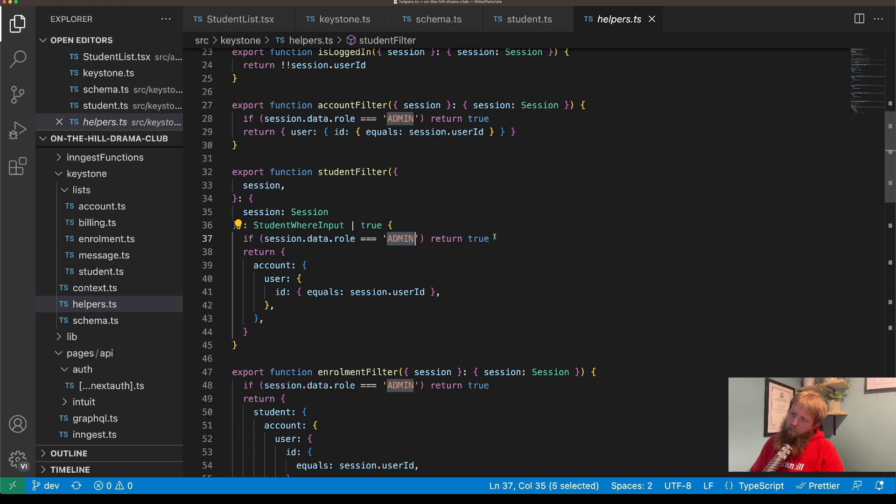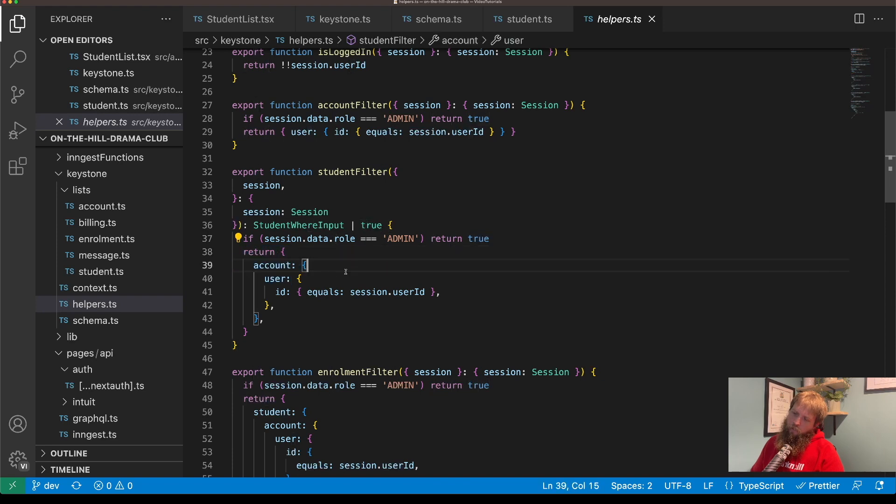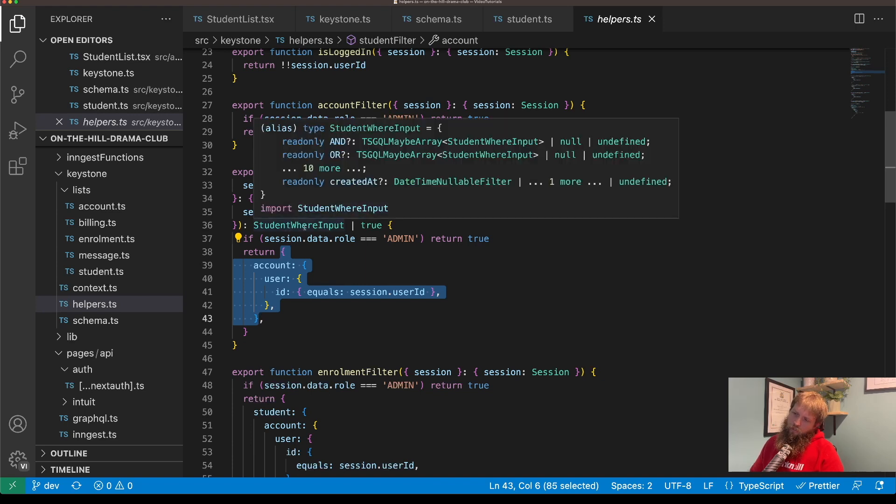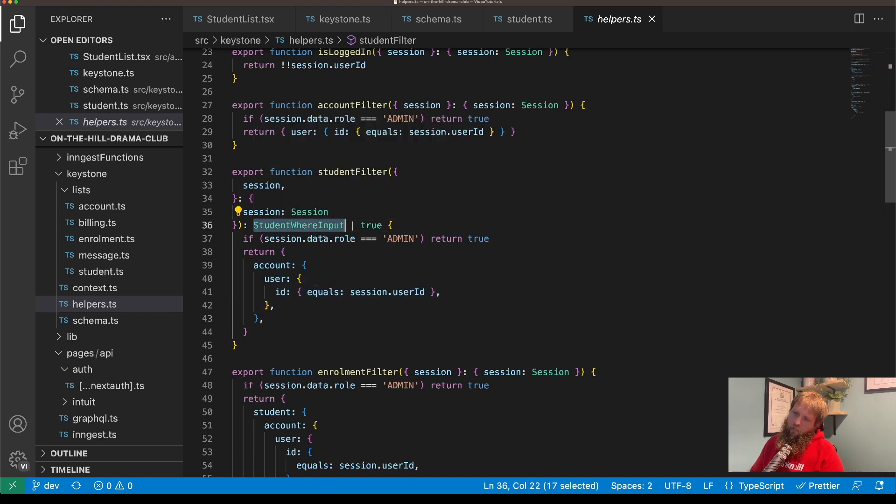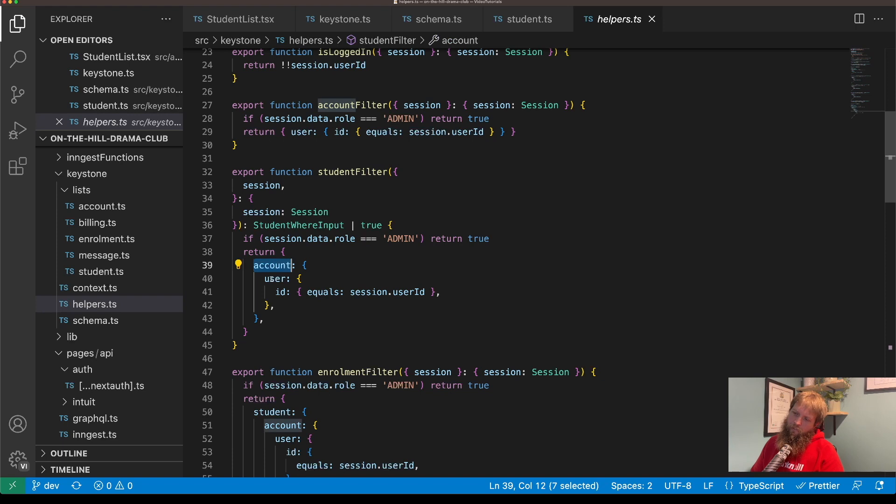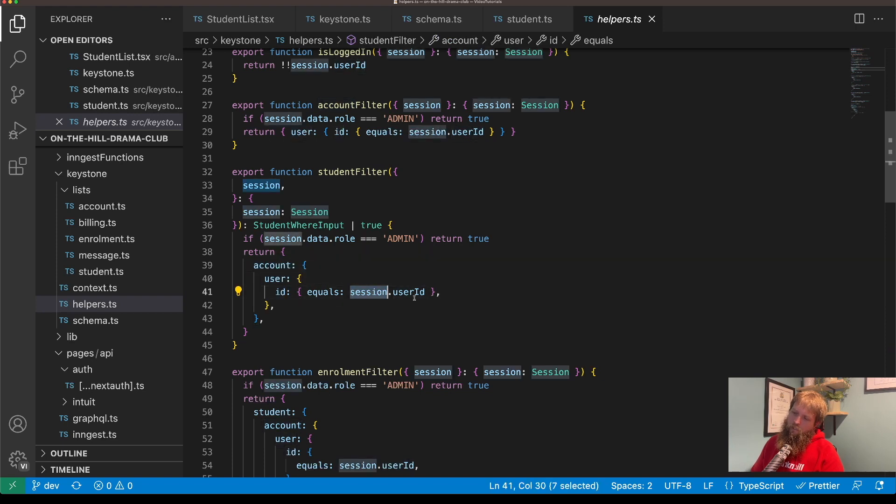So here if the session data role is admin, which is just a select on my user table, then return true which is just return everything. Otherwise return, and this is a GraphQL where clause as we can see here, student where input.